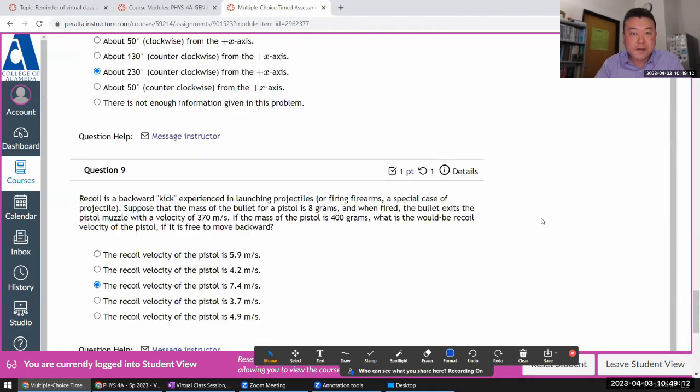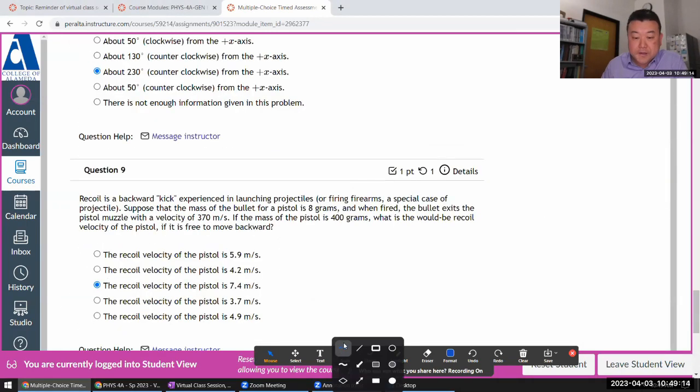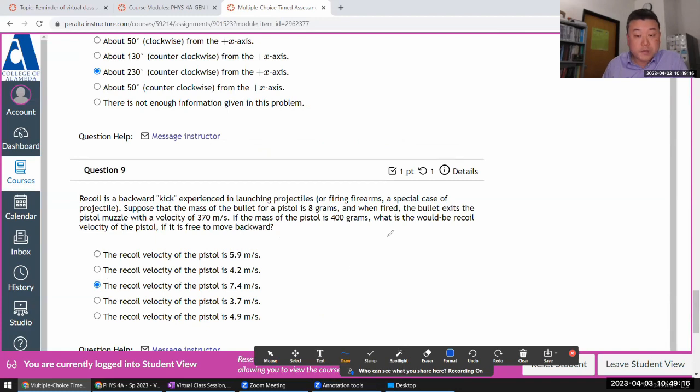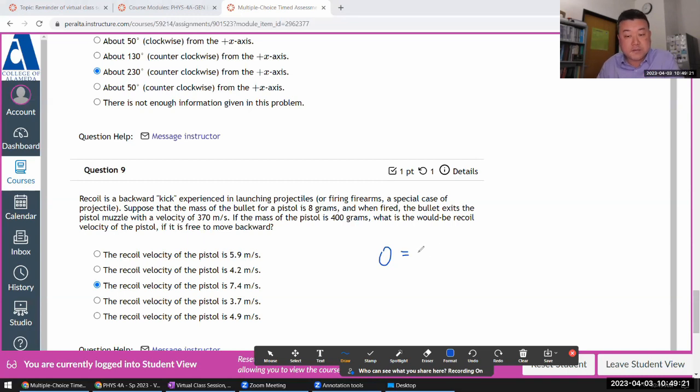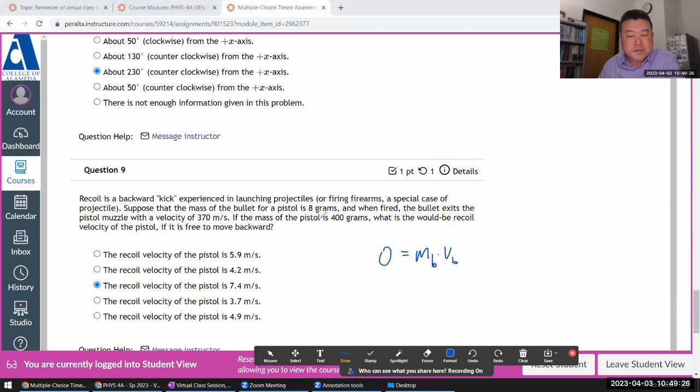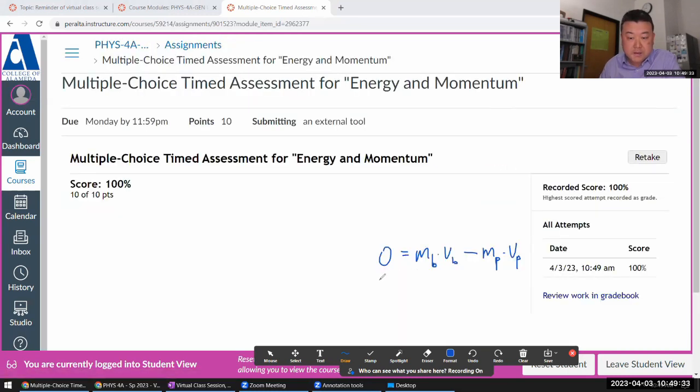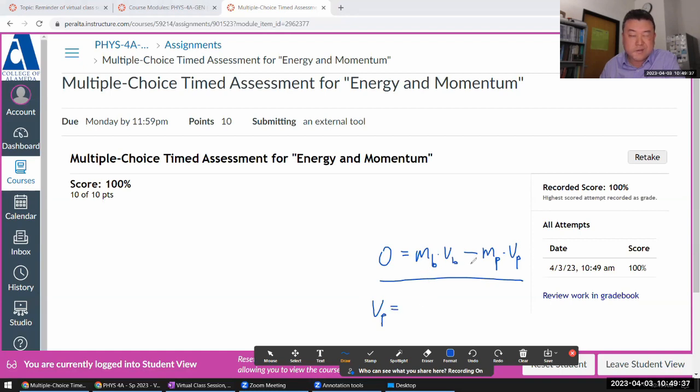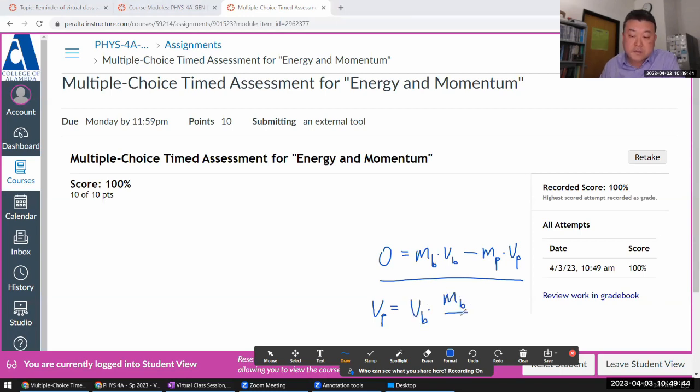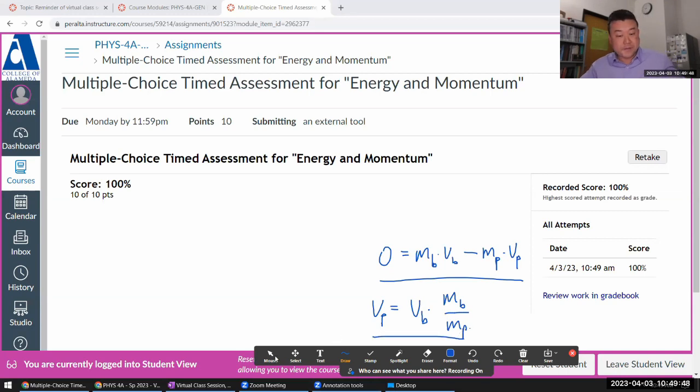If I had more time, what I would have done is set up the conservation of momentum equation. Initial momentum equals the final momenta of the pieces: mass of the bullet times its velocity. If I want to put in the sign for the pistol, minus mass of the pistol times its speed. Then solving this for the speed of the pistol would give you this divided by mp - the speed of the bullet times the ratio of the masses that I wrote down earlier. So it looks like I got everything.